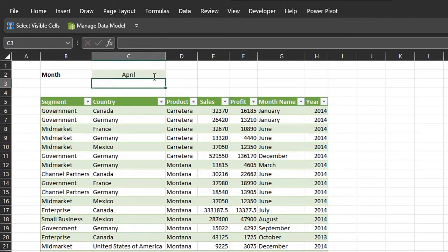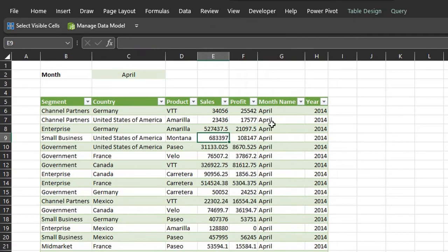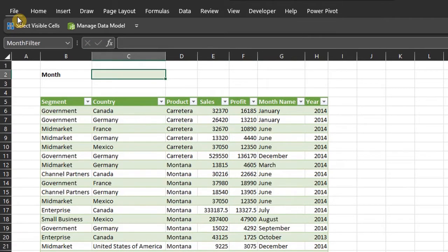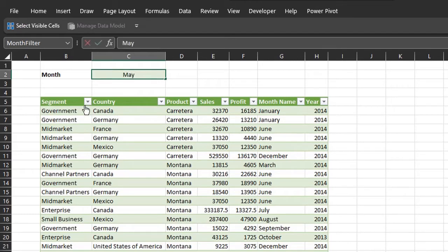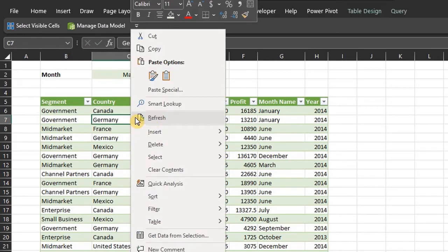So in this video, I'll show you how to use the parameter to filter data based on single and multiple criteria and how to return all the data when the parameter is blank.